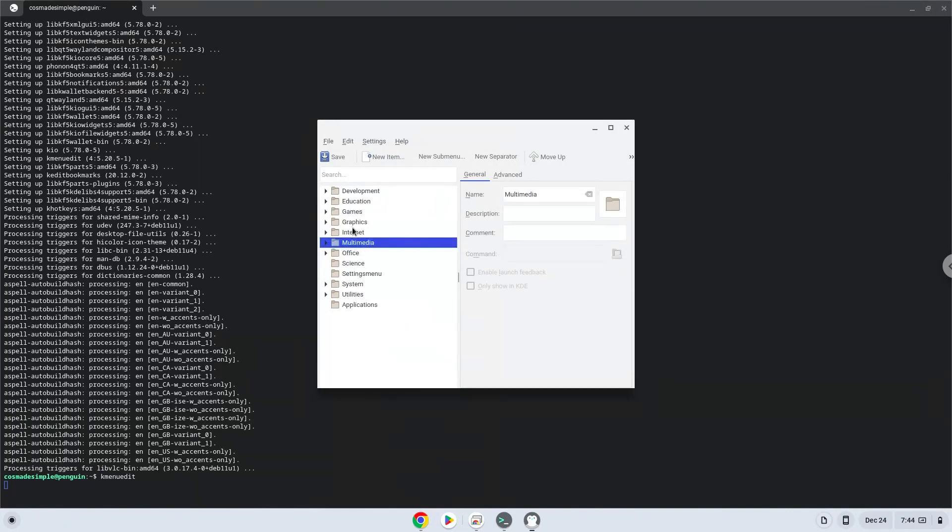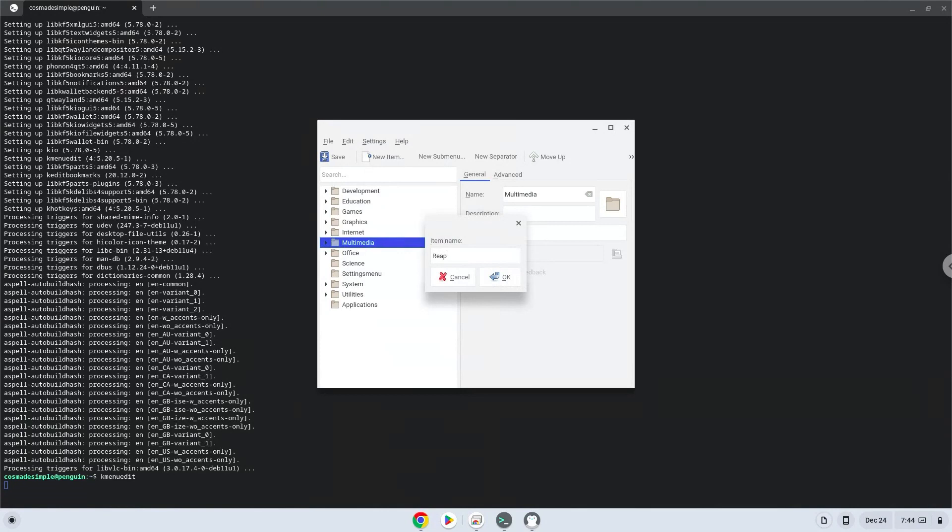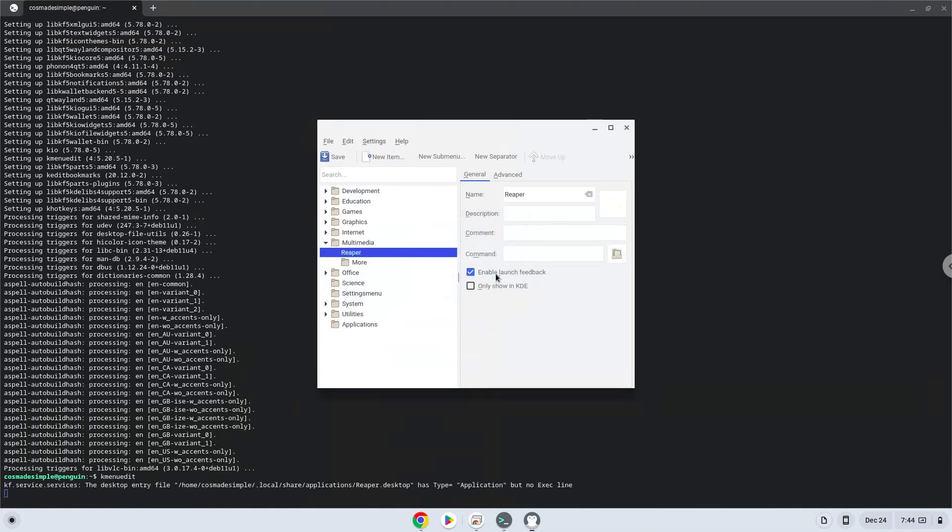Click on New Item. Choose a name of your choice for the desktop entry. The command is the package which we download.